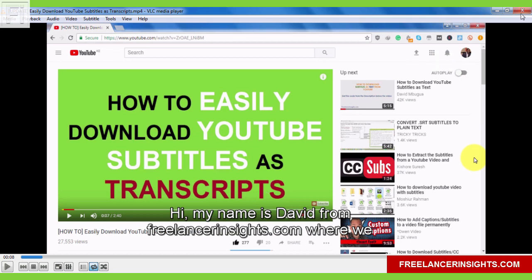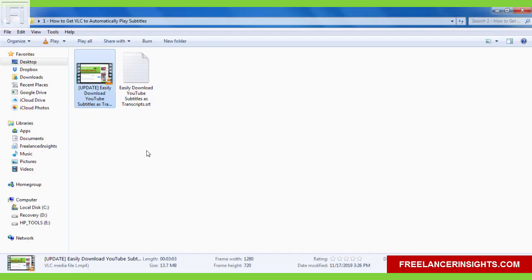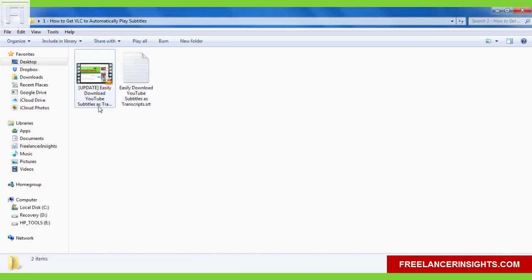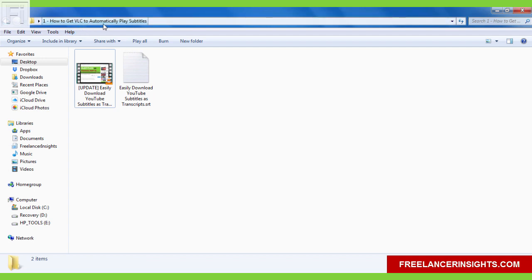But what we want for this video is to just get the video and the subtitle to play automatically without you needing to add the subtitle file to the video. What you need are two things. Number one, you need a folder. This is my folder, how to get VLC to automatically play subtitles.